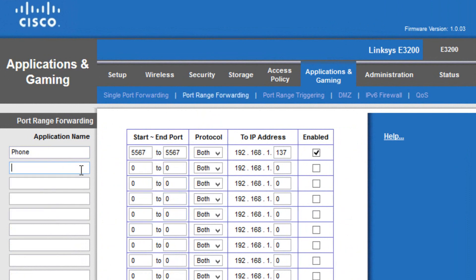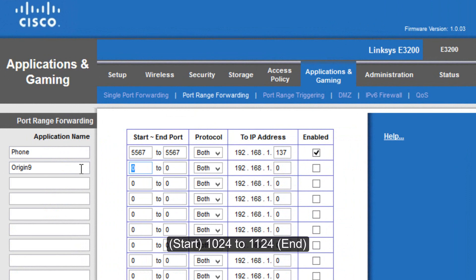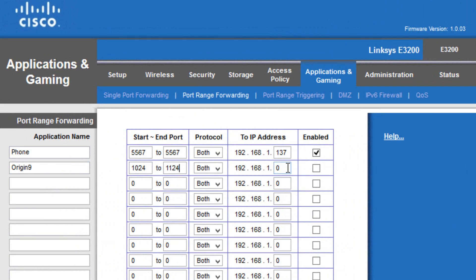And in the field, you want to type in Origin. I'm going to put it by 9, because it's the 9th port that I've done. The start port is going to be 1024. The ending is going to be 1124. And then the to IP address is going to be your IPv4 address again, and click Enabled.